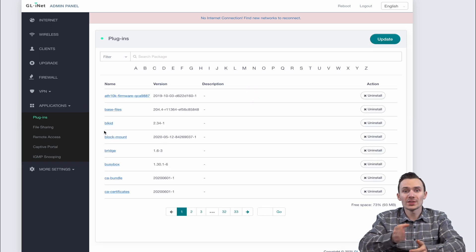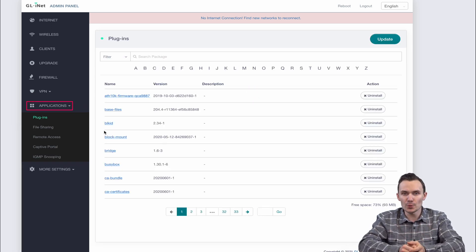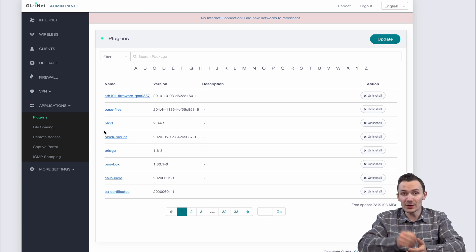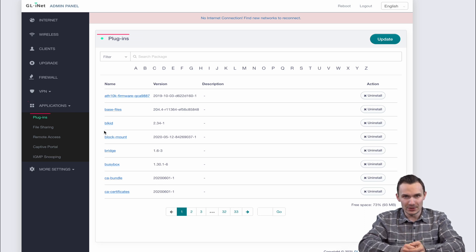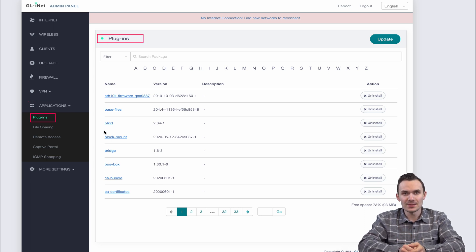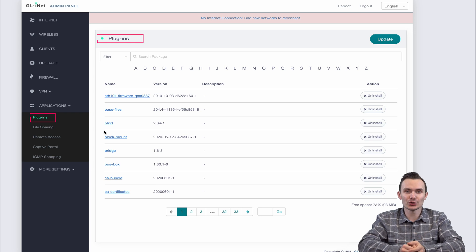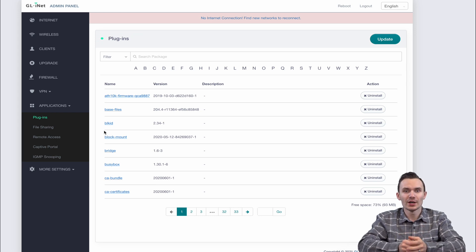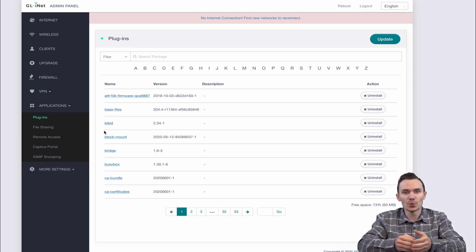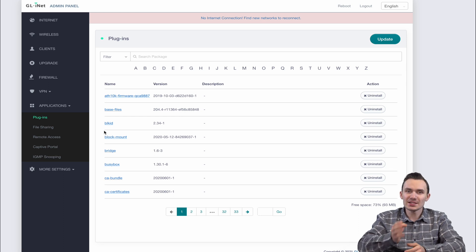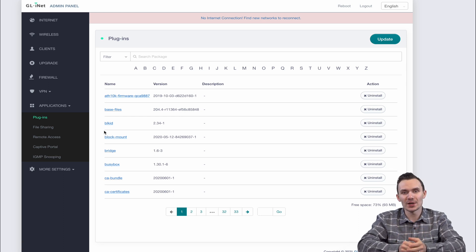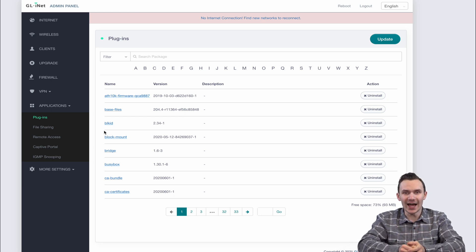Within the application submenu we have an array of features that supercharge this router. My favorite is the first option, plugins. Here you can download additional software packages just as you would in OpenWRT to enhance what your router can do. This is very similar to OPKG and is a difference maker for GLiNet routers.